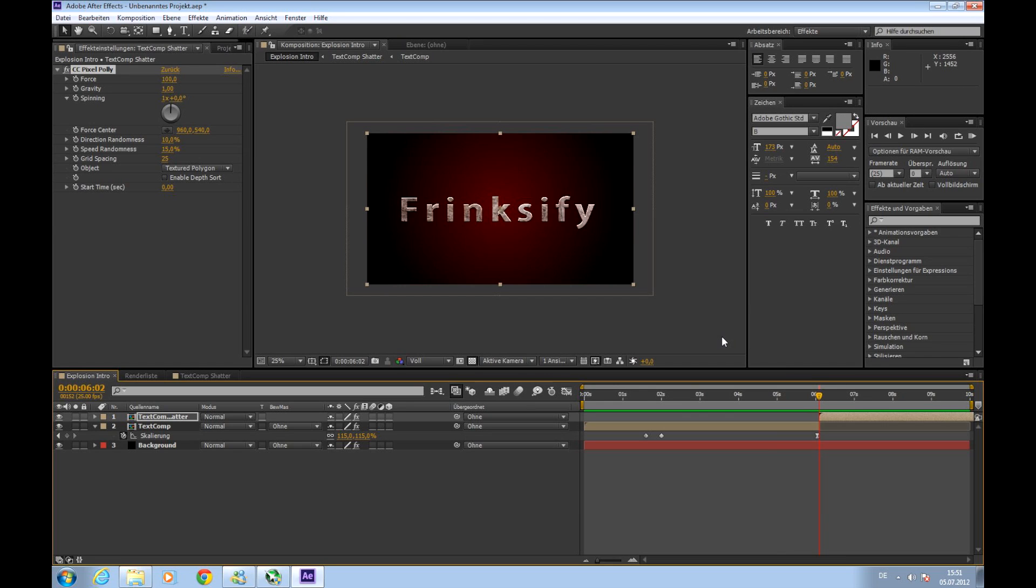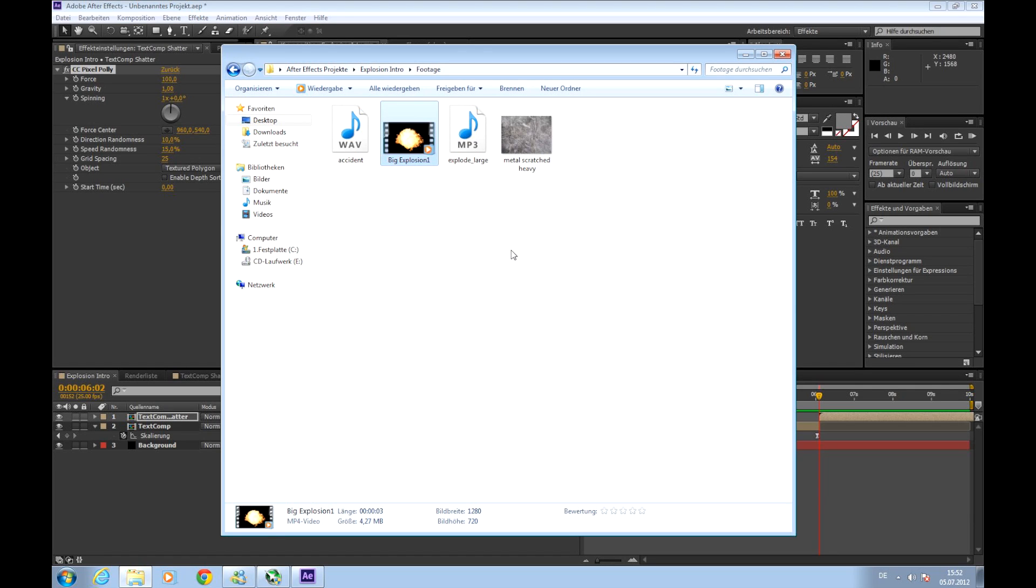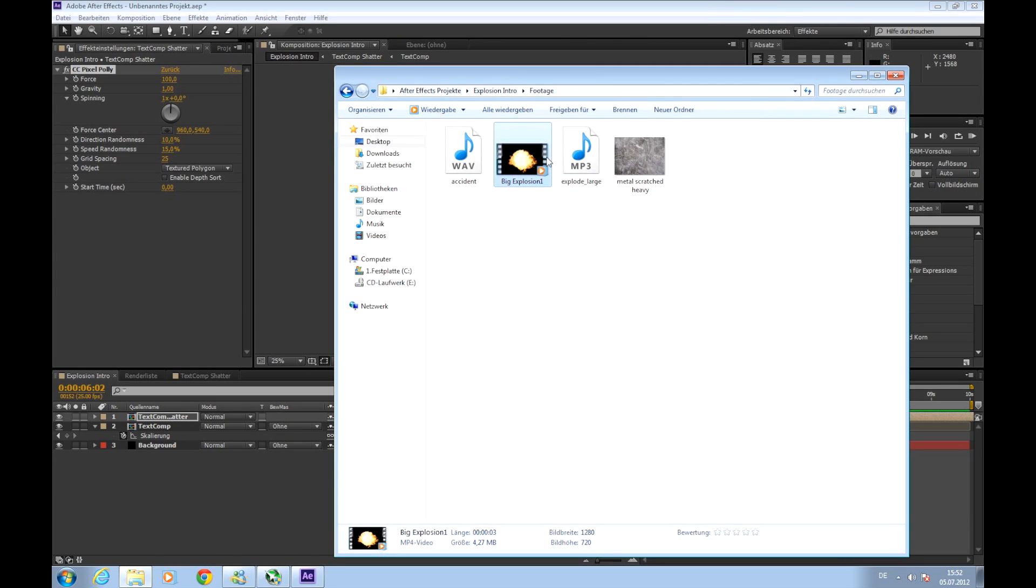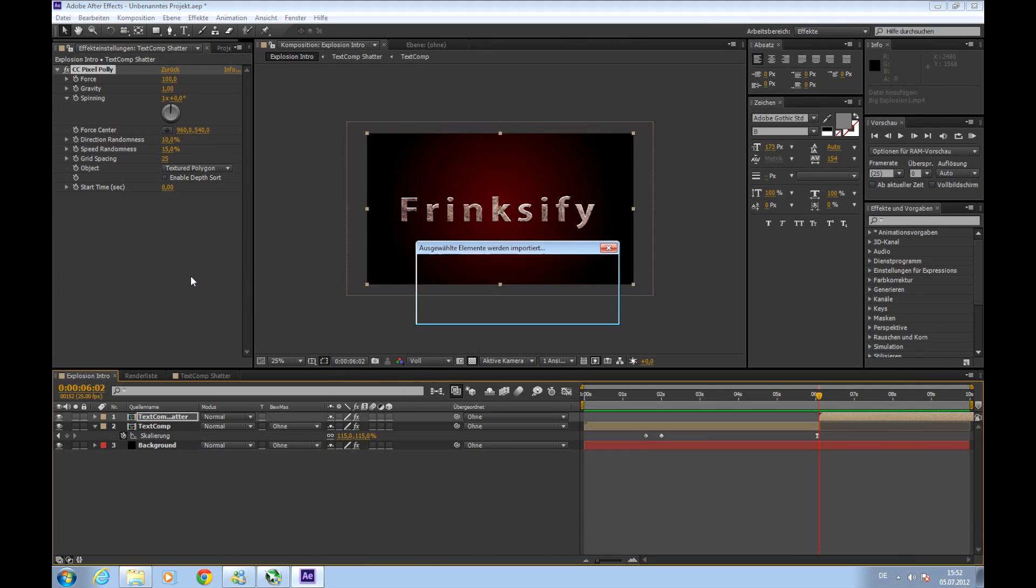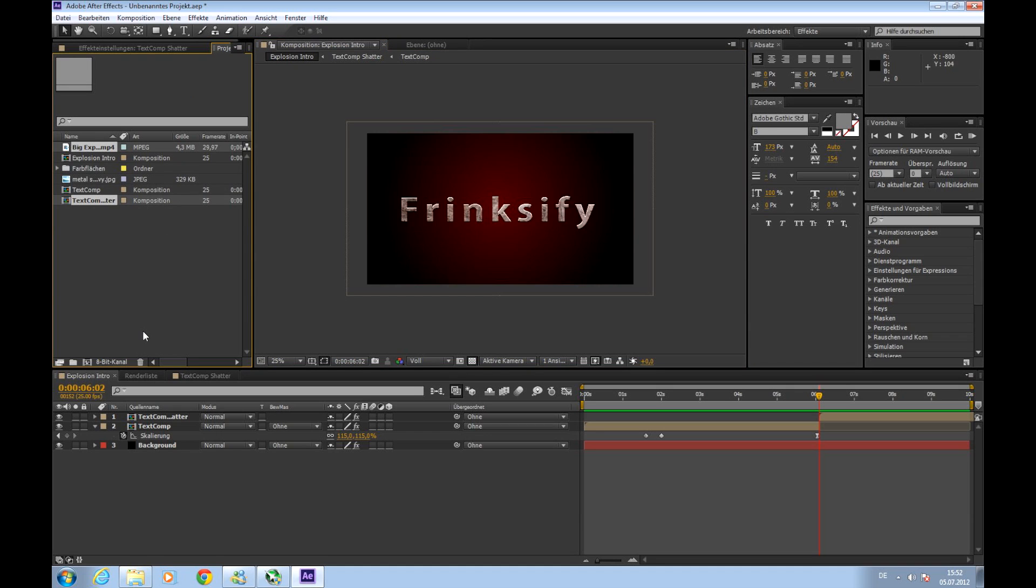The thing with explosions is they are really hard to generate in programs like After Effects or even in other very expensive programs, so the best explosions are the real filmed ones. So we'll use one of these. I already have it here. HP Nautic found it on YouTube and I'll apply the download link to the description. So download it, unzip it, the password xstudios is written in the video description as well. And it looks like this. Cool explosion.